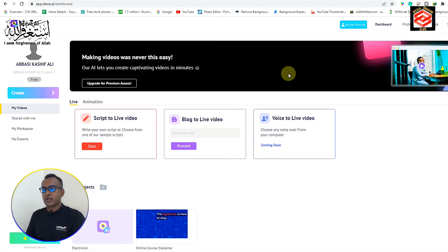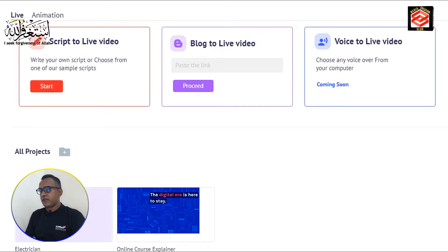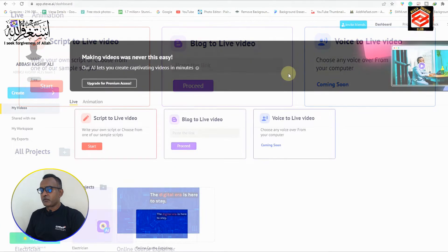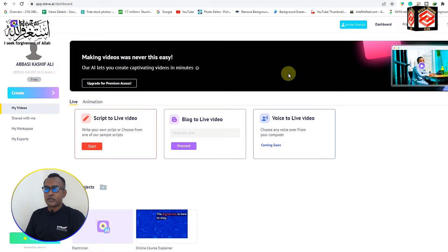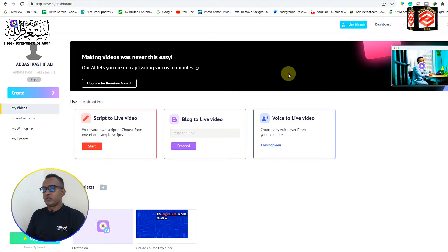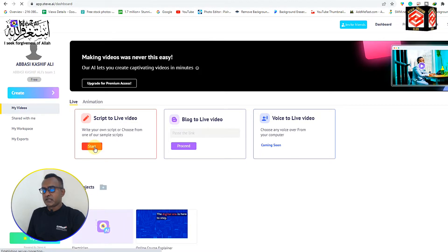Now you can see the dashboard of steve.ai. It gives three options: script to live video, blog to live video, and voice to live video — but voice to live video is coming soon. We are going to do script to live video, so we just click the first option.